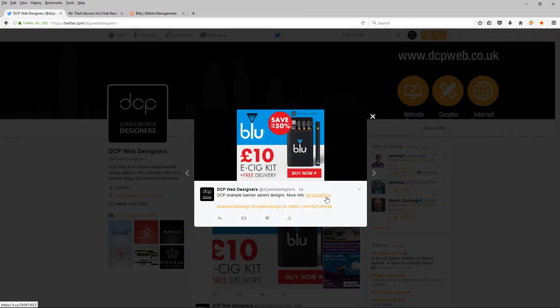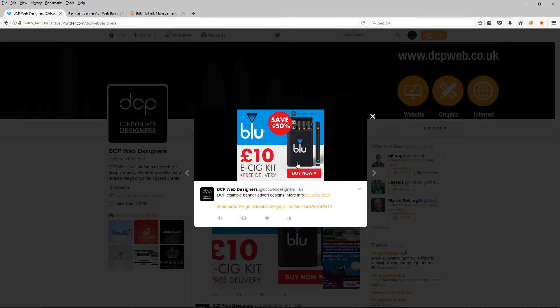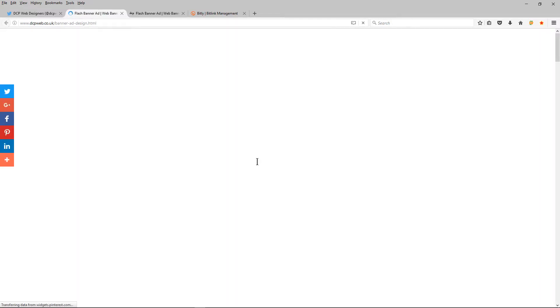And I can also click on this link, it will take me to my website page. But I'm going to click on the one here. And that will take me to the bit.ly URL and redirect me to my website.